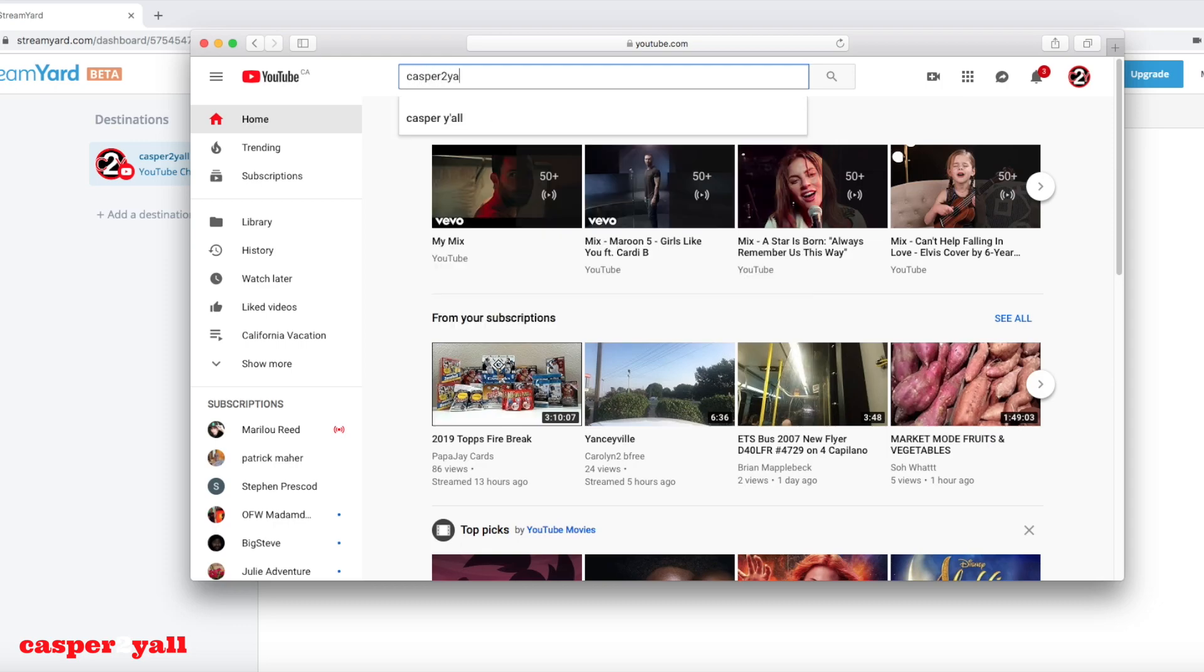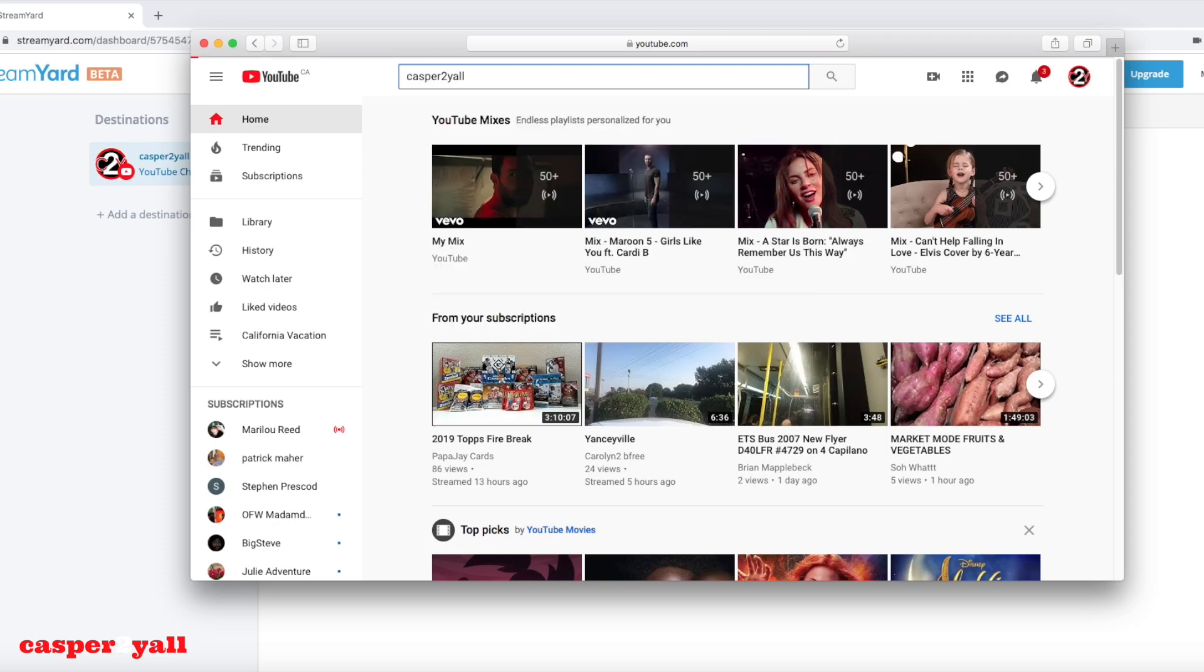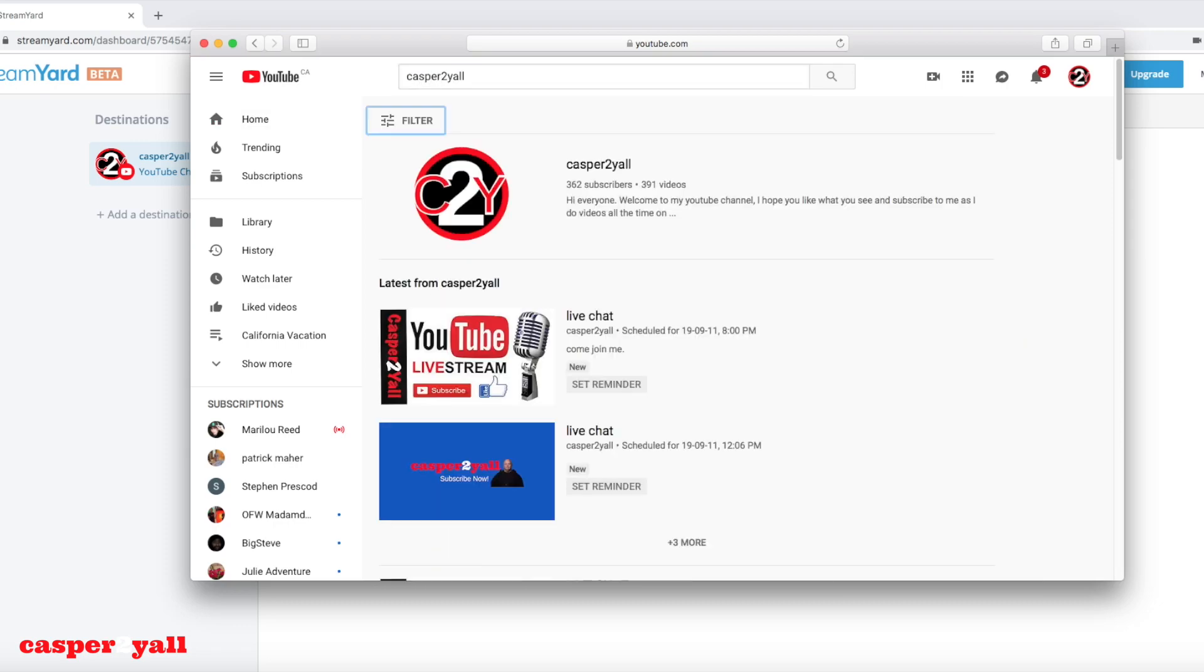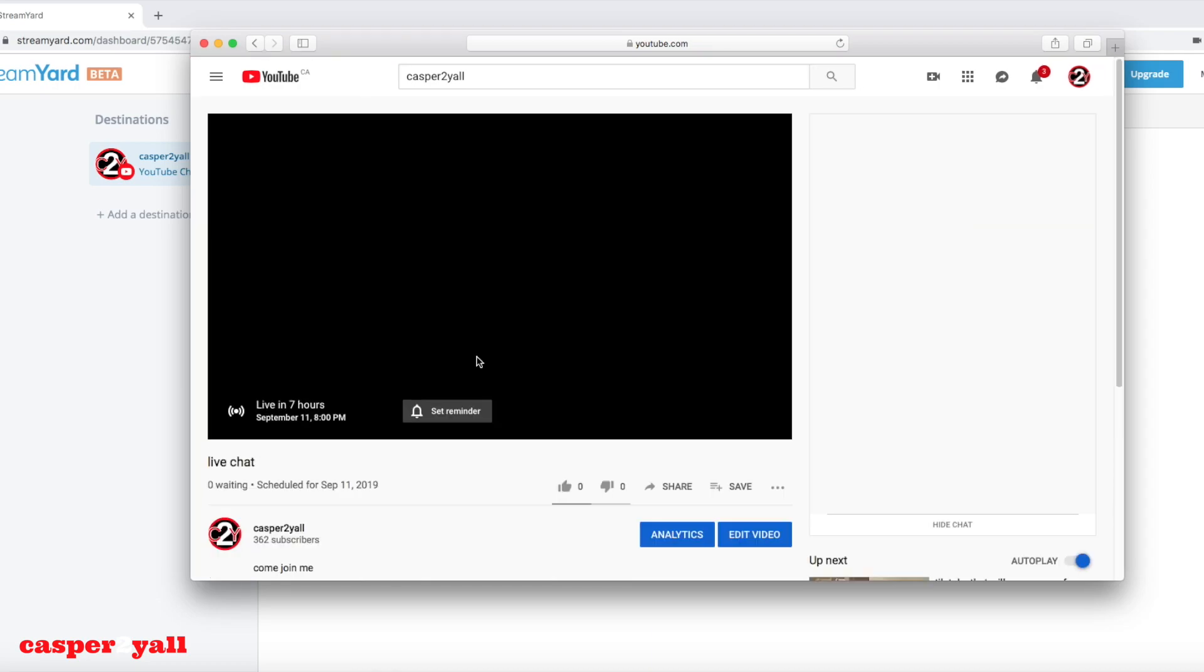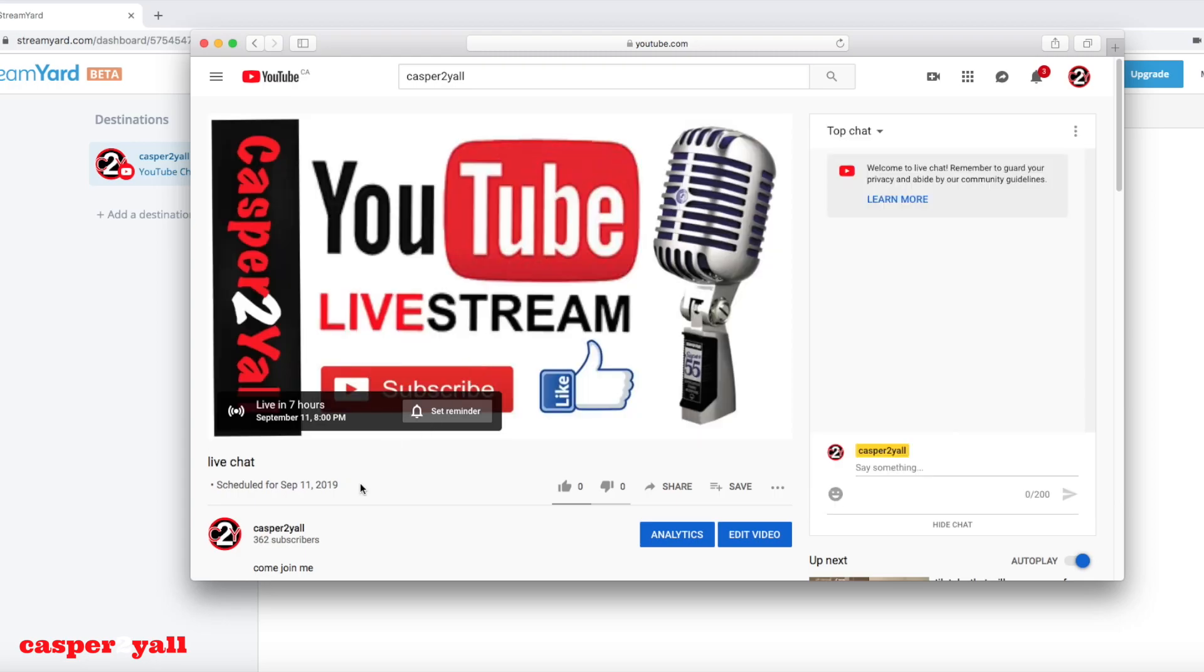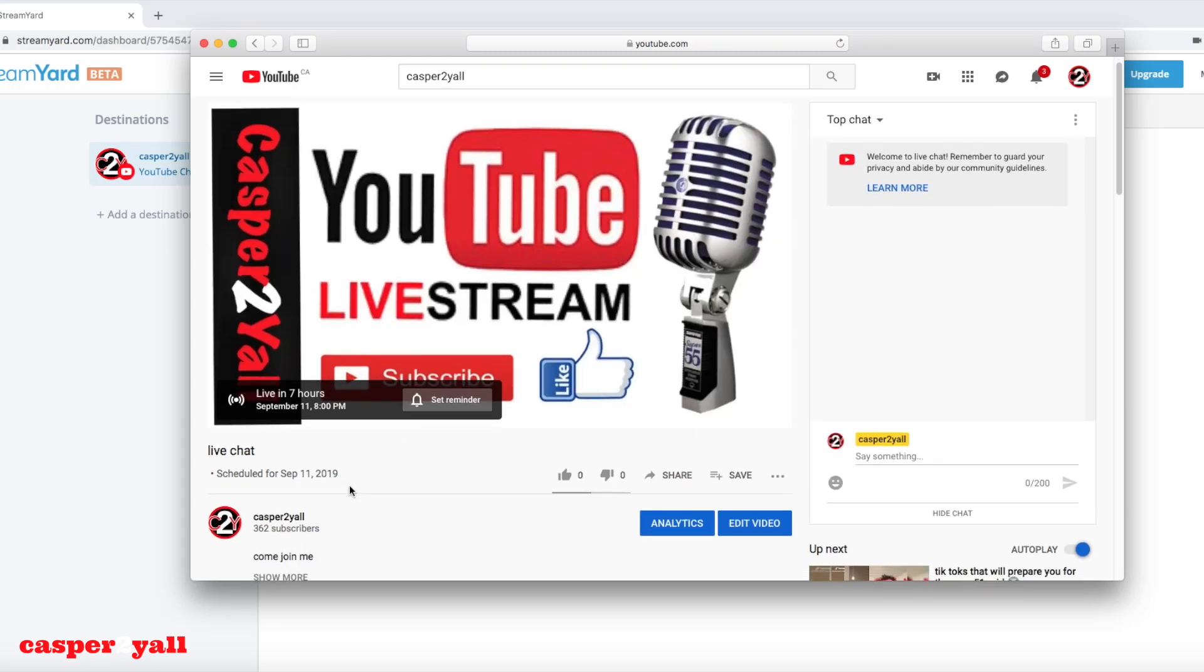As you can see, when I go to my YouTube channel now, it shows up that I have a scheduled live event coming up at 8 p.m. tonight. When your fans click on it, there'll be a countdown as to how long it's going to be before you go live.